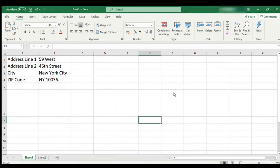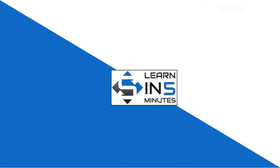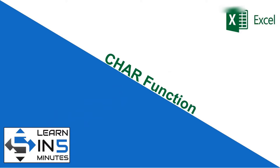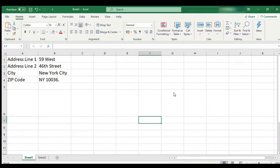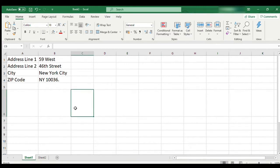In this video we will see what is the CHAR function and how and when we can use it, so stay tuned. Hello, I'm your tutor and welcome to my channel, Learn in Five Minutes. Let us start. The CHAR function in Microsoft Excel returns a character when a valid character code is passed.